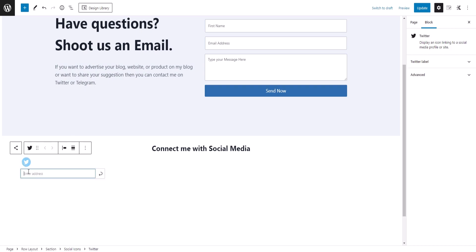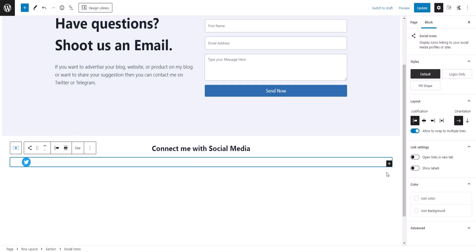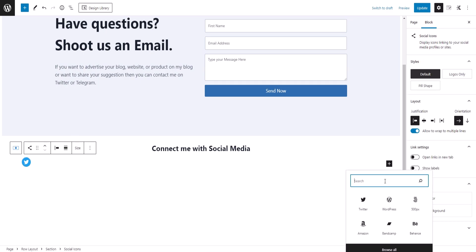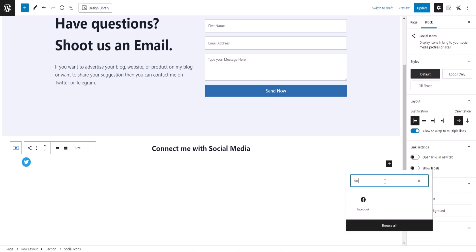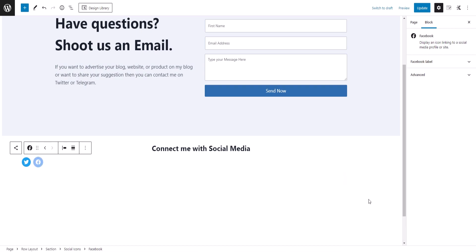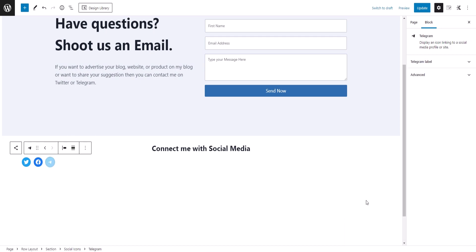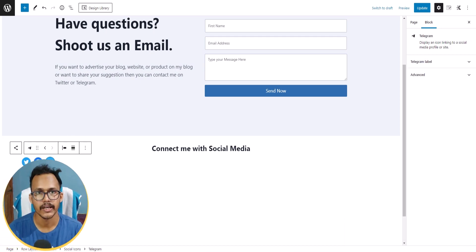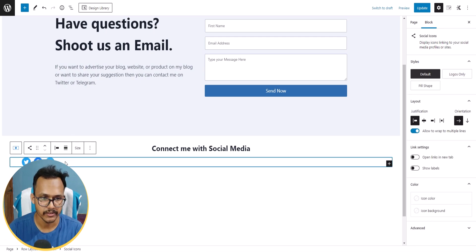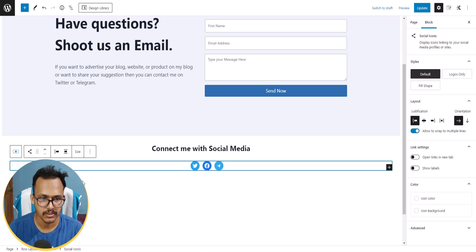I'll click the plus icon inside the Social Icons block and search for Twitter to add the Twitter icon, then paste in the Twitter link. I'll click plus again and add Facebook as well. In this way you can add multiple social media links and buttons.